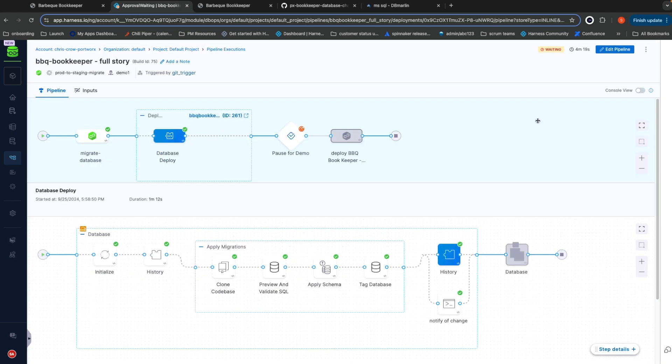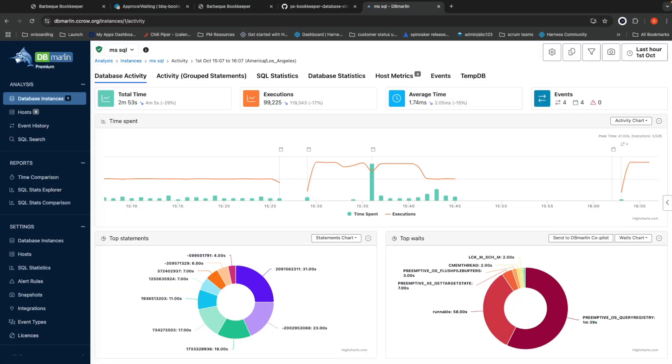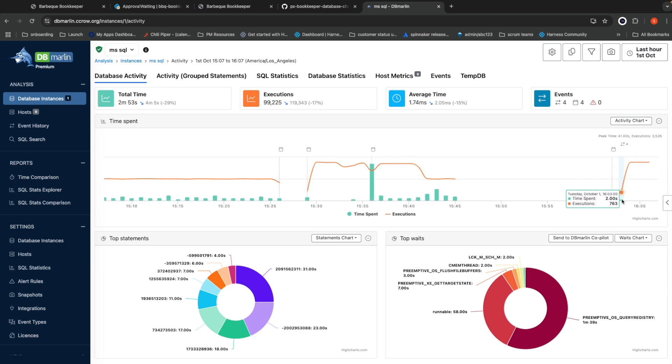Harness just finished running the same pipeline to run my additional database migration that added the needed indexes. Let's go see if those indexes have the desired effect. Now that the new database update has been deployed, you can see that we're spending even less time on query execution than we were before. This is because of the indexes we added.